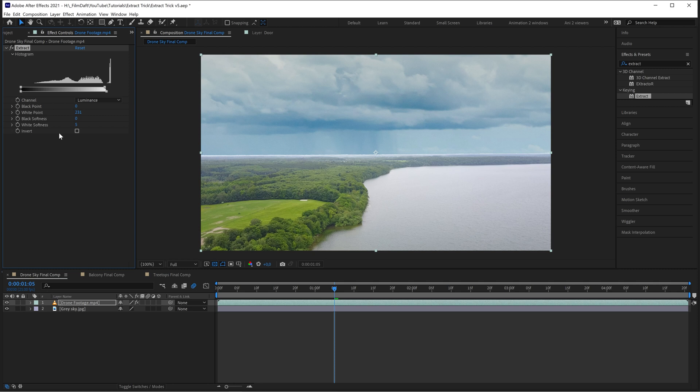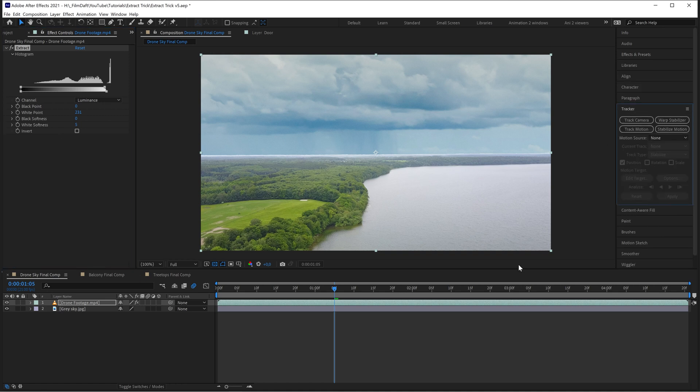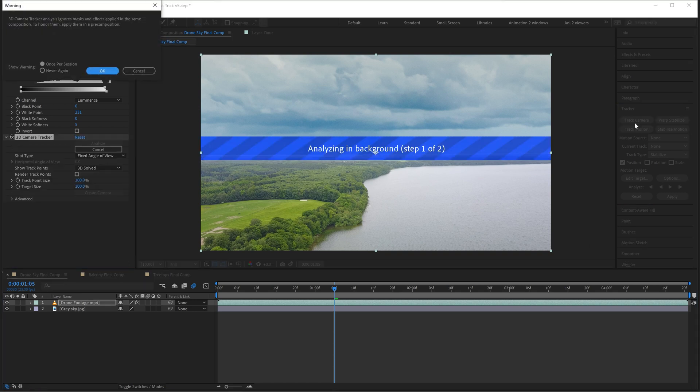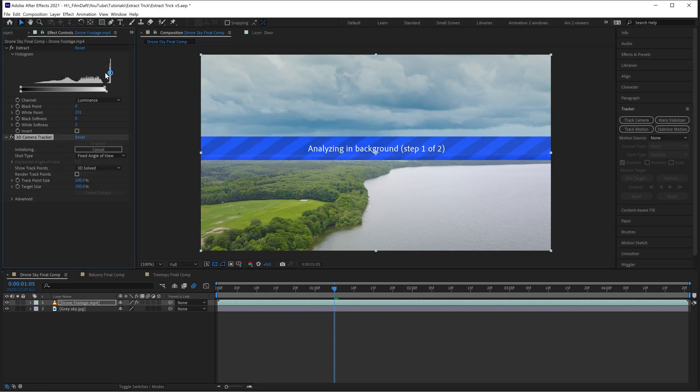Next, you want to track the drone footage so that the sky can move with the foreground. It isn't really necessary here since there's not a lot of movement going on and the sky is so far out on the horizon, but it helps sell the illusion, especially if there's small movement.